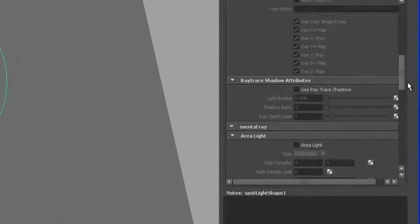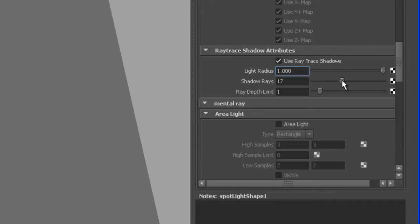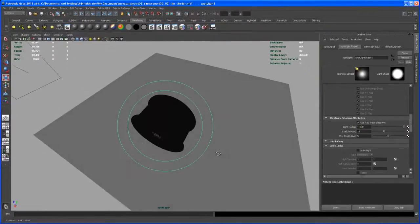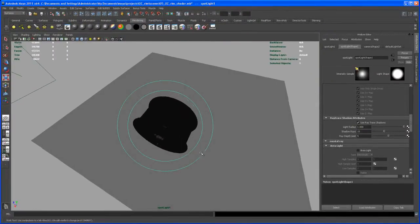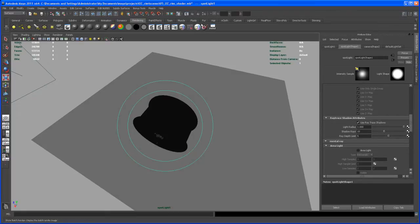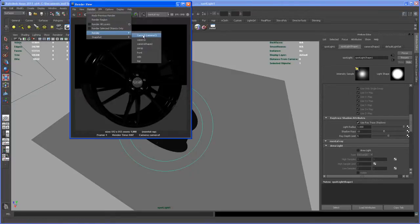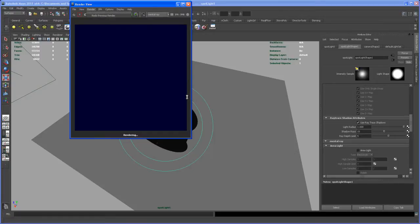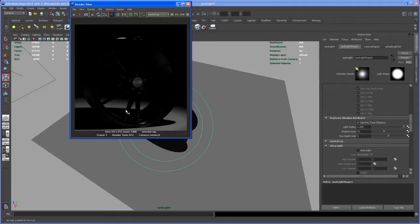Let's use a light radius of 1, shadow rays turn that up to 15, and the ray limit here to 5. Yeah, something like this. So now let's go here to Render and take another render from that render cam, Camera1. Yeah, that's looking okay so we get a nice highlight up here.